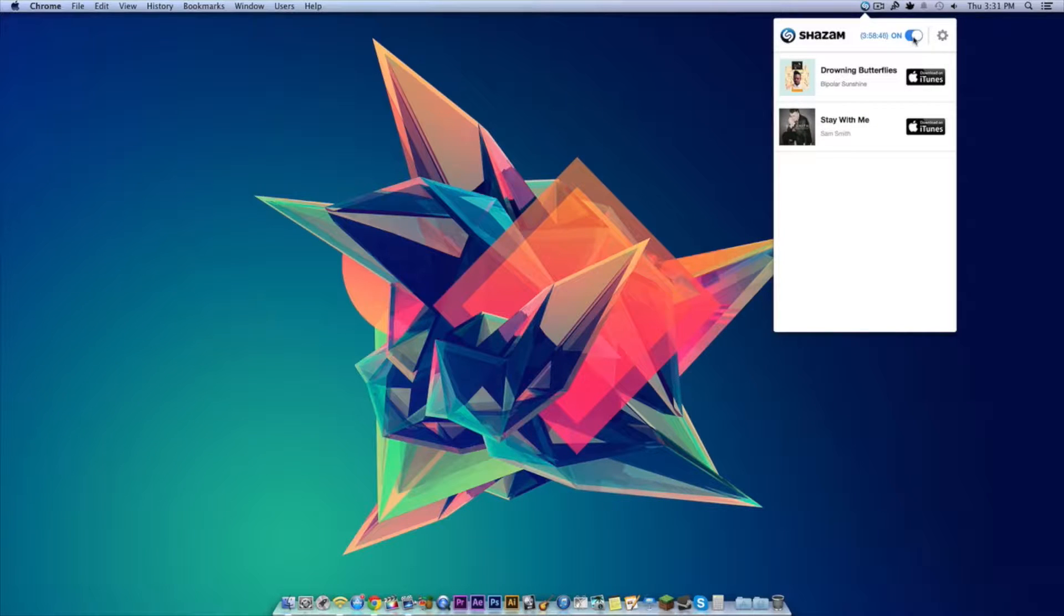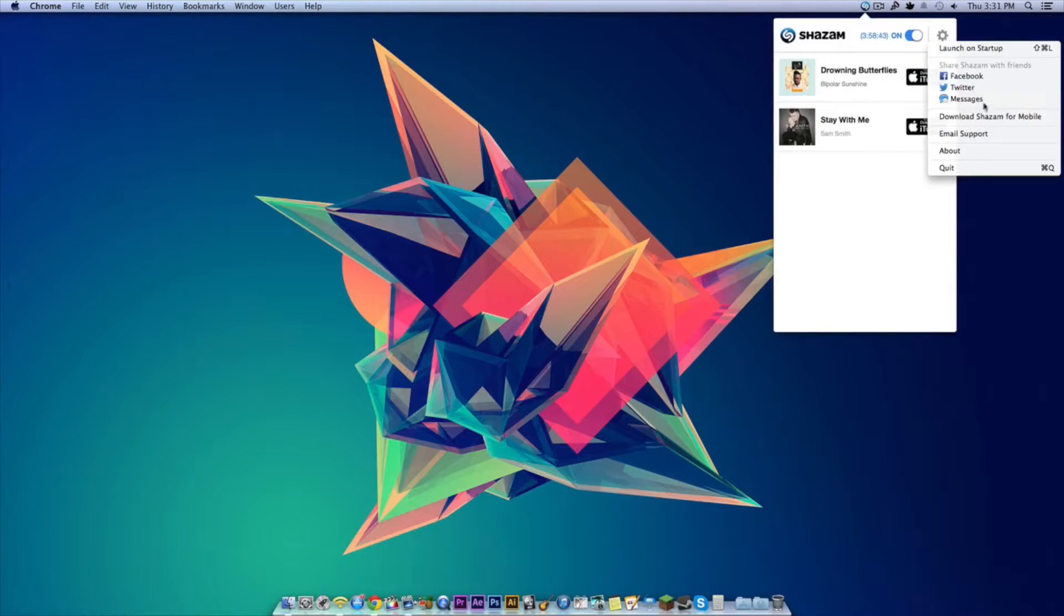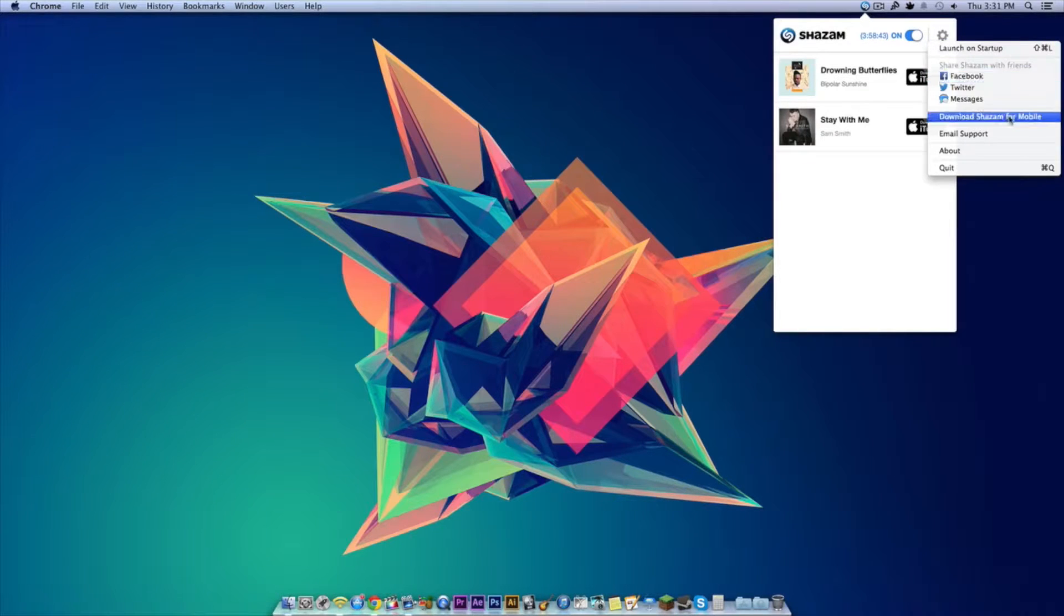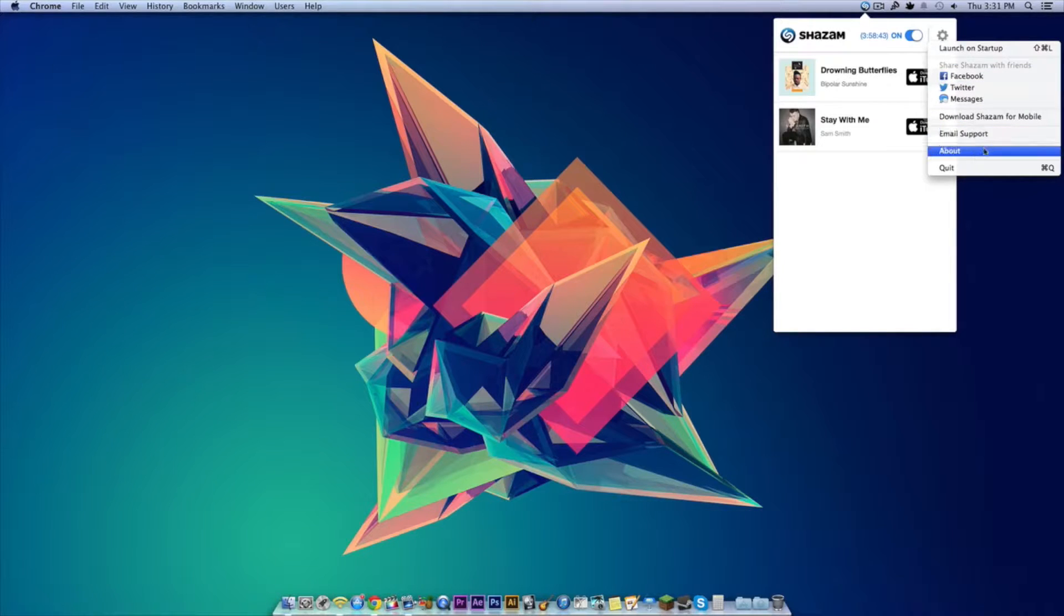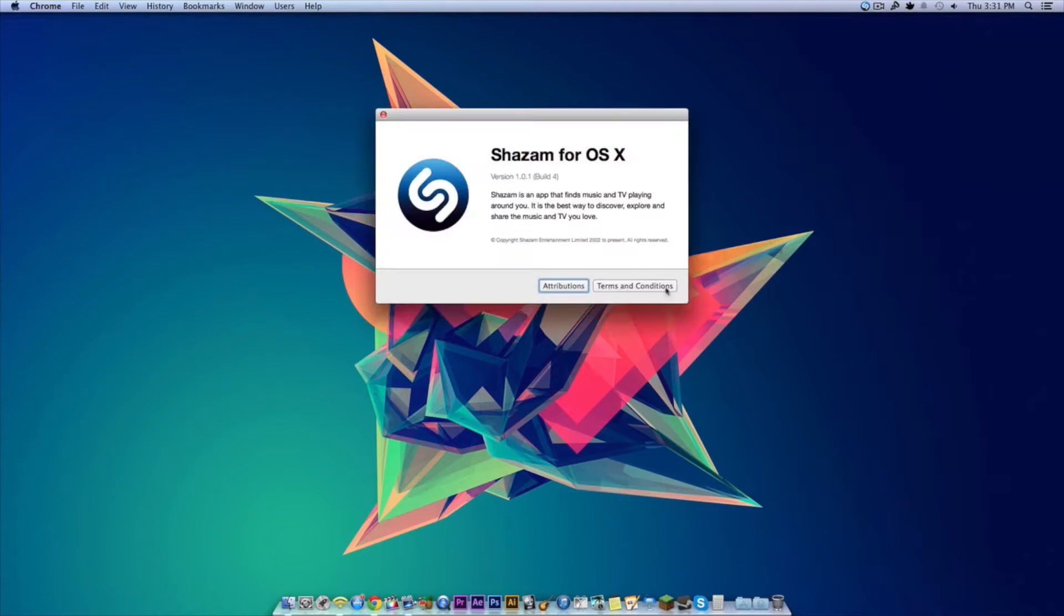You're able to turn it off too if you don't want to have it on all the time, and there you go. It's pretty easy. There are some settings - you can launch it on startup, share the song with friends, download it for mobile, email them if you have any questions, and we also have about over here.